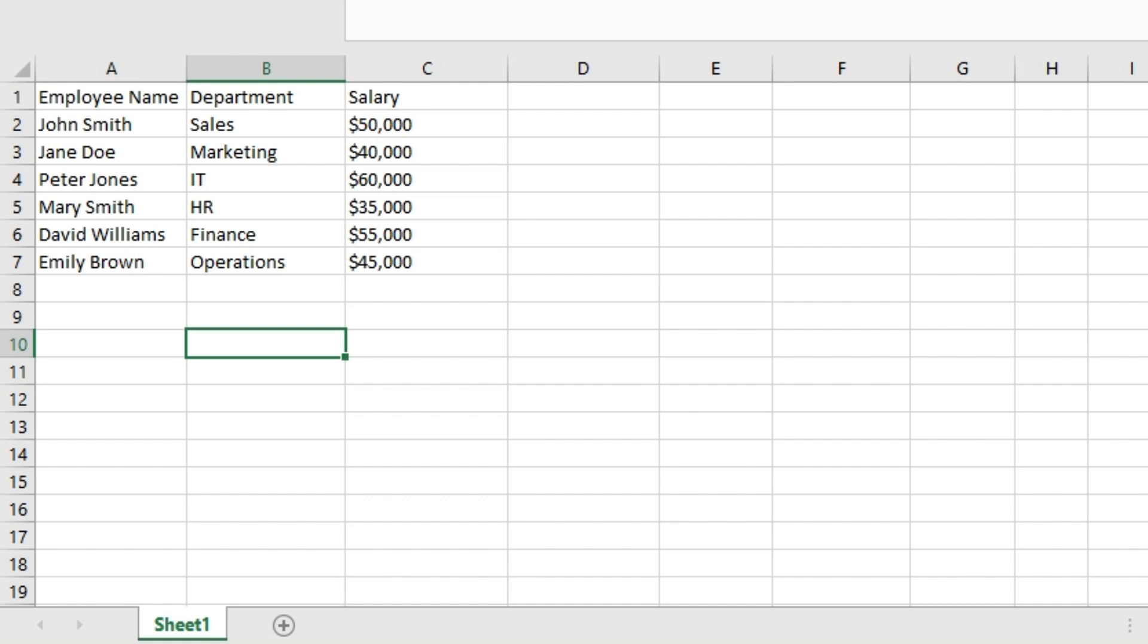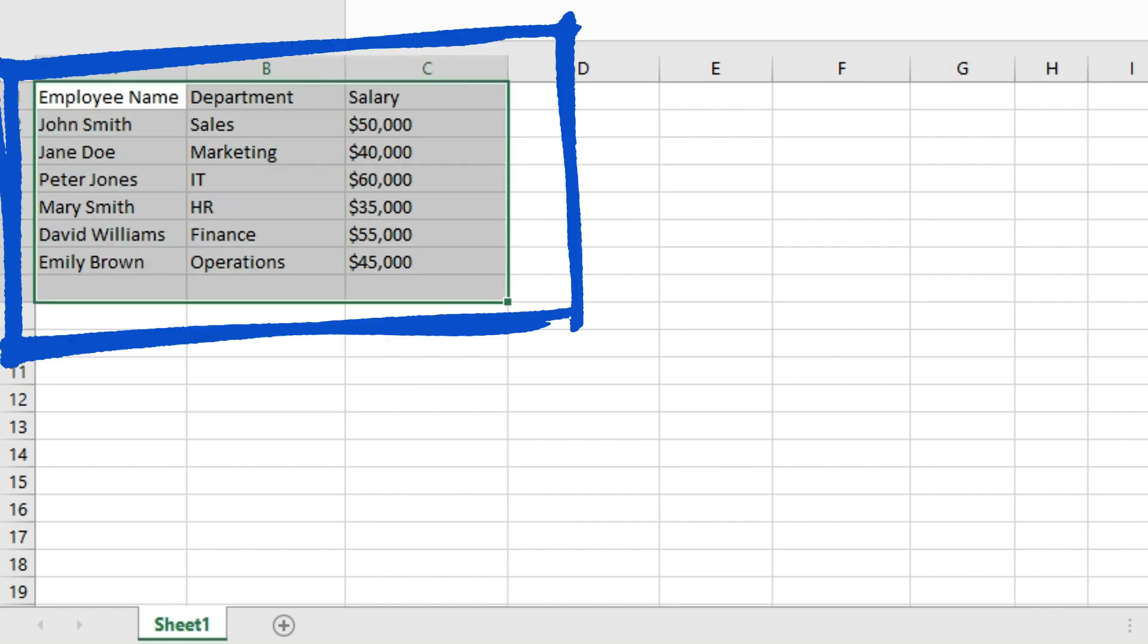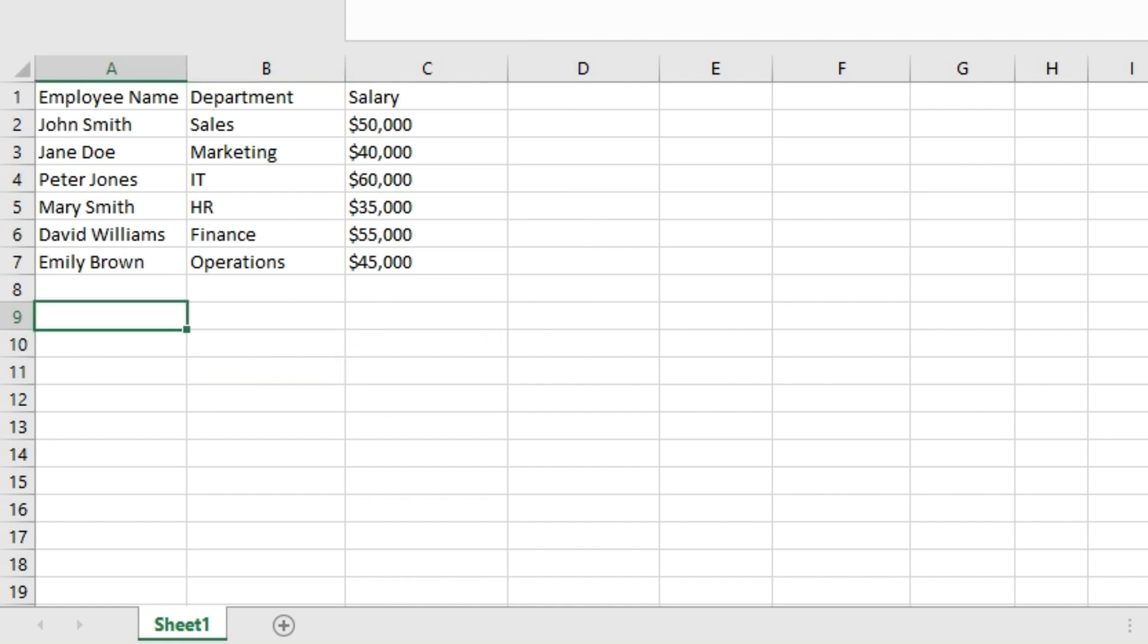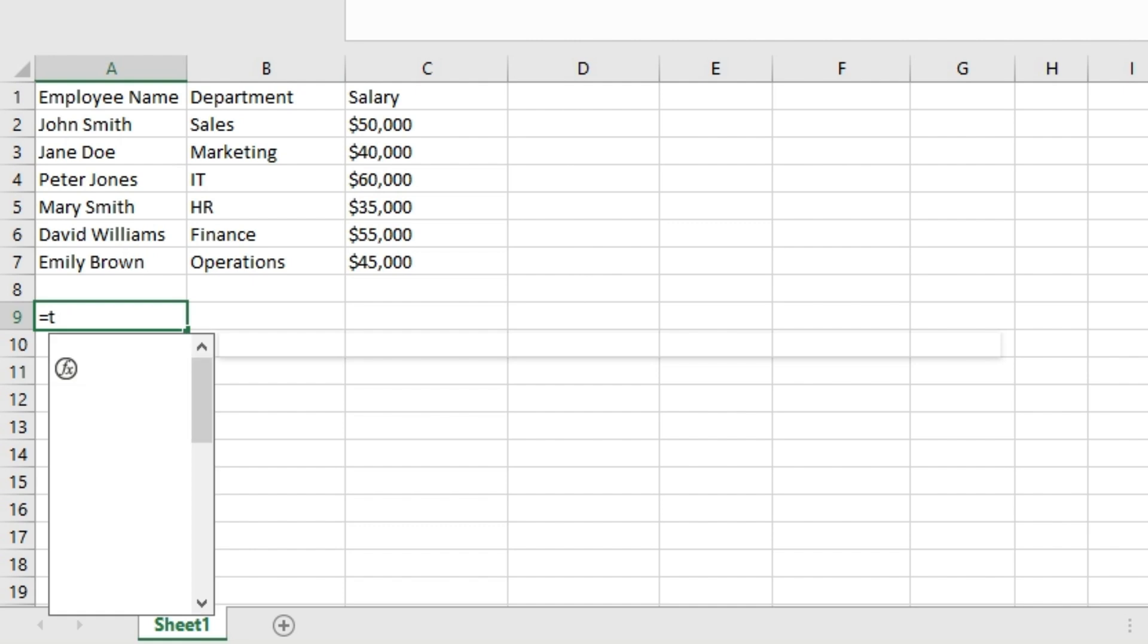Let's see how we can use them in Microsoft Excel. We have this data set here: employee name, department, and salary. Let's take the example of the TAKE function first.